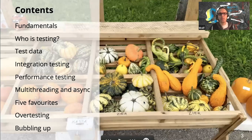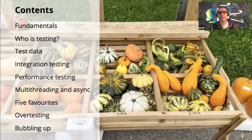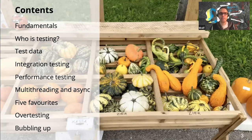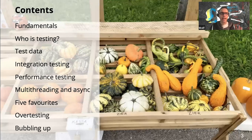We're going to start with some fundamentals — some of which may be well known to you — illustrated with stories from real projects. We'll look at who should be testing, then cover test data and different ways of generating it. Next we move on to integration testing and performance testing techniques, take a short digression into multi-threading and async testing, share five favorite topics, and finally discuss over-testing: can testing actually be harmful?